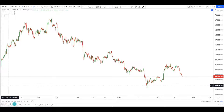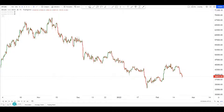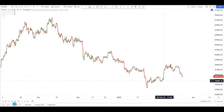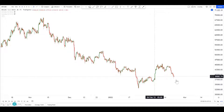Hey guys, welcome back to another session of using technical analysis to find high probability trading setups. Today we are looking at Bitcoin because it's dropping strongly, and we're wondering how low it can go.